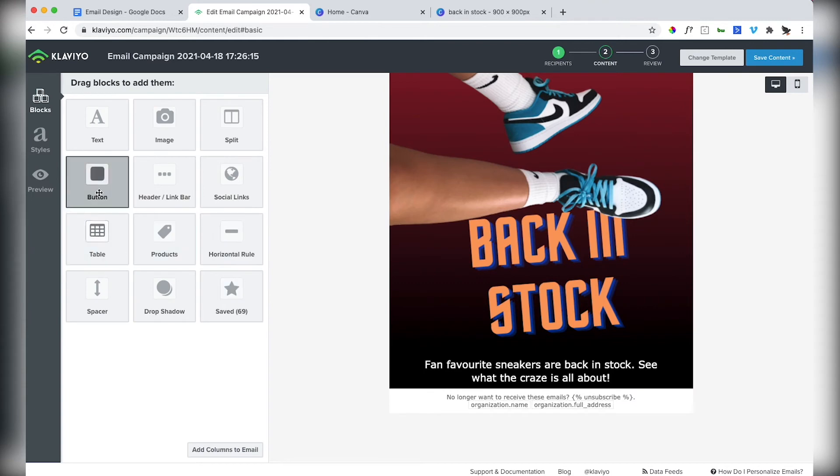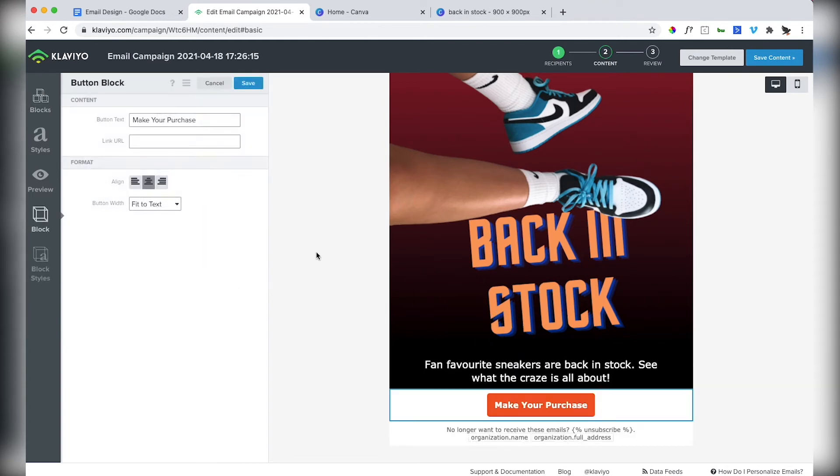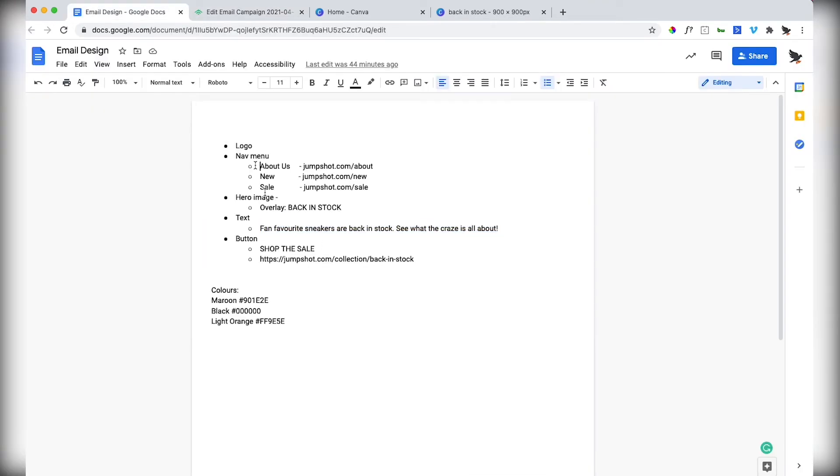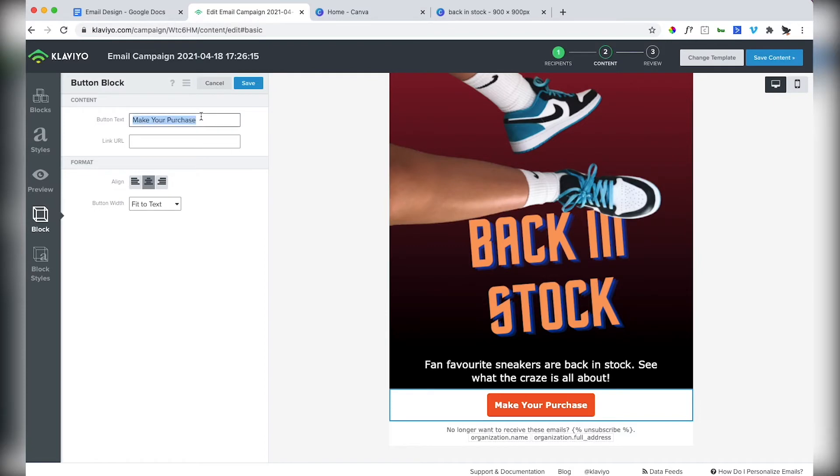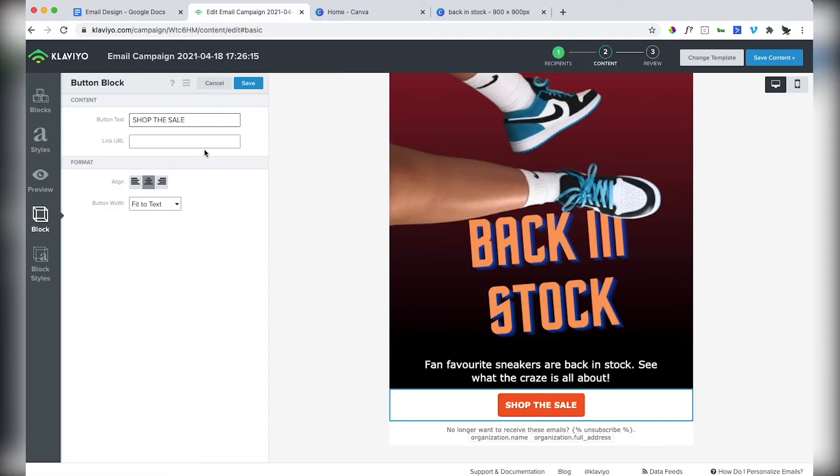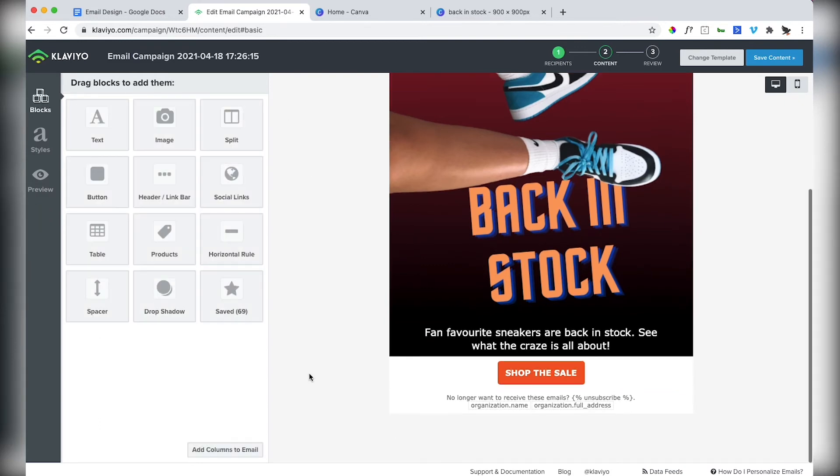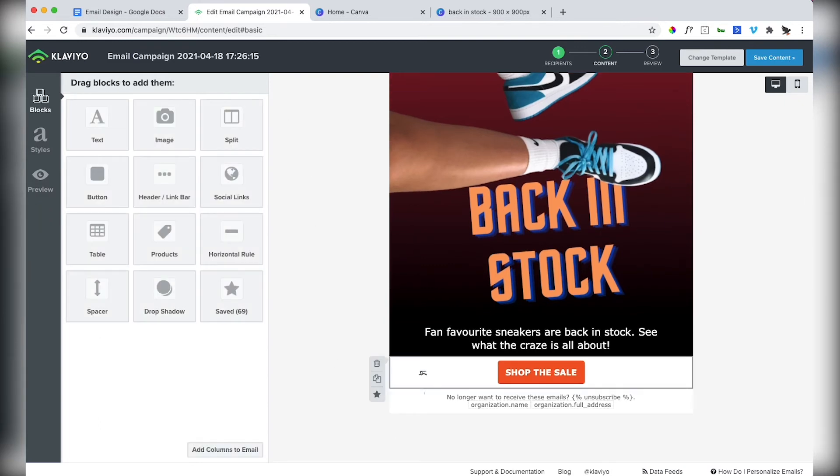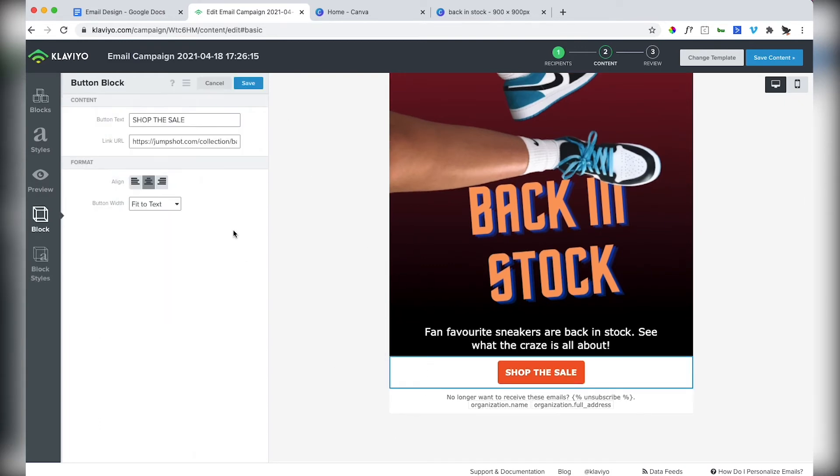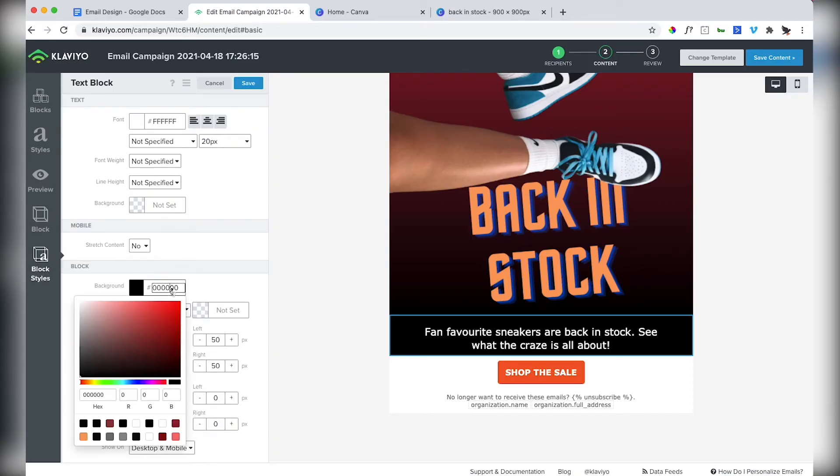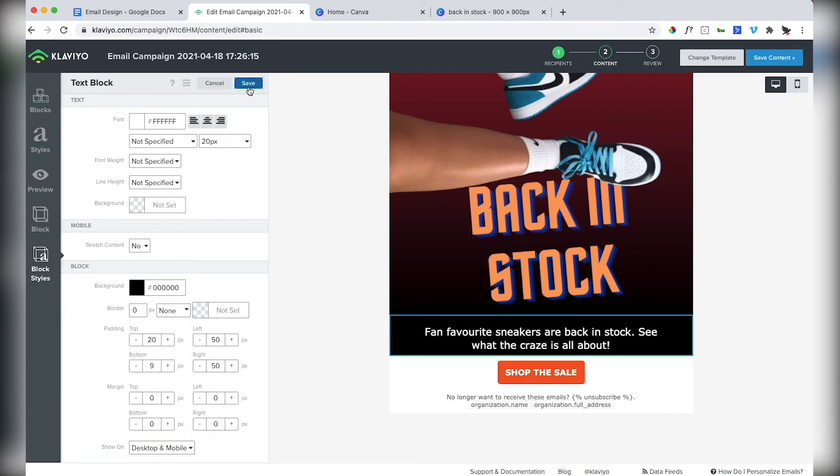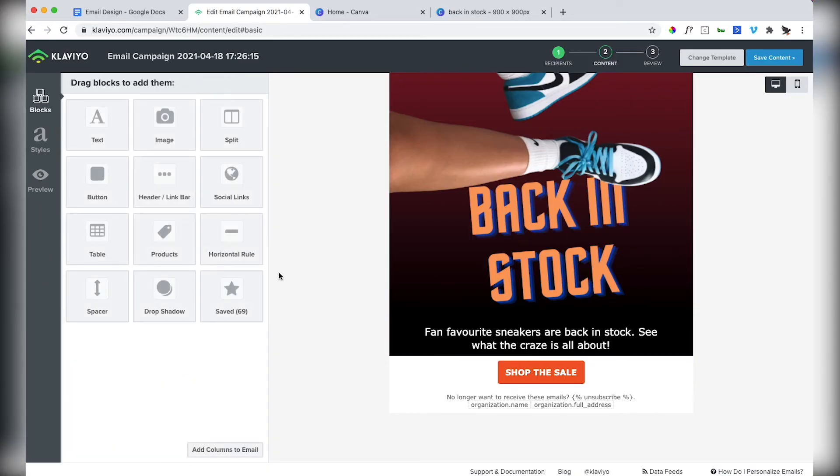Now let's add our button. Want the button to say shop for sale. And we want that to link to the back in stock page.